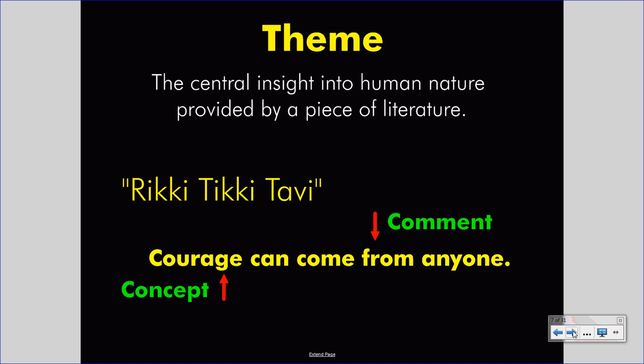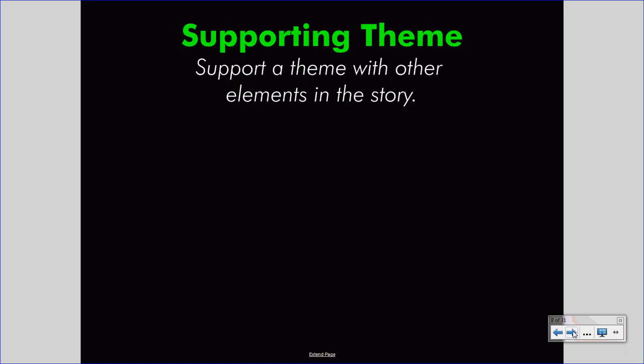But you might ask, how does one know that? If you remember Rikki-Tikki-Tavi and you look at this theme, you might think to yourself, that makes sense from the events of the story. But how can I find that theme? How can I develop that theme? How can I create that sentence just after reading the story? That's the subject of today's video.